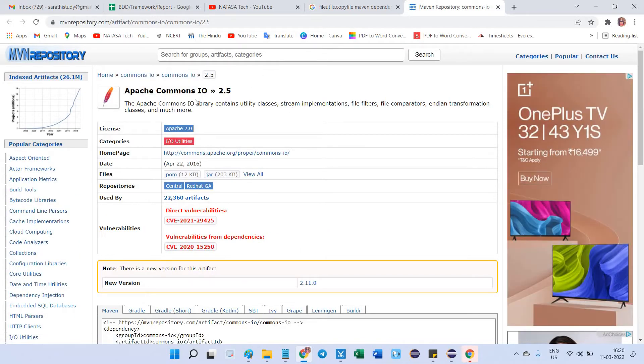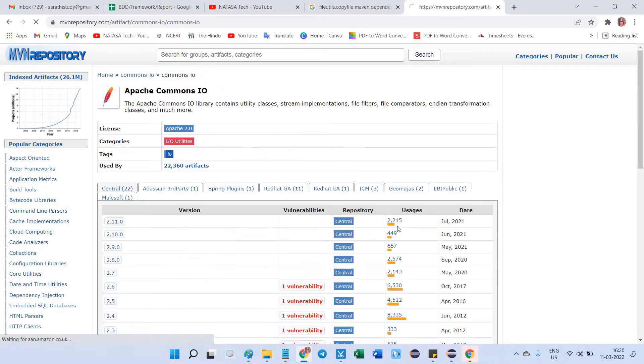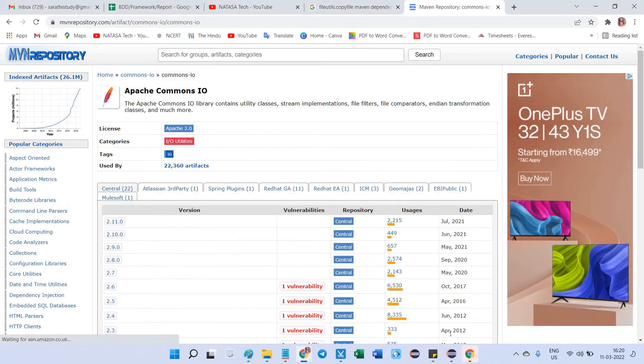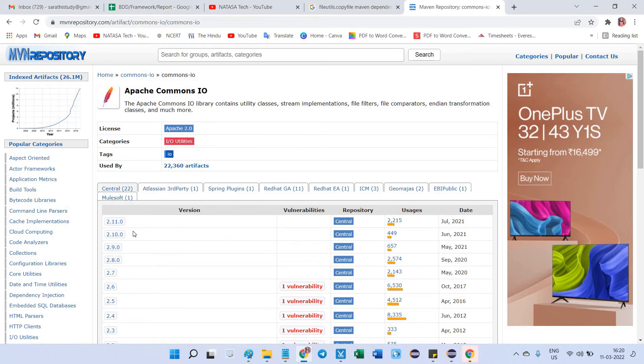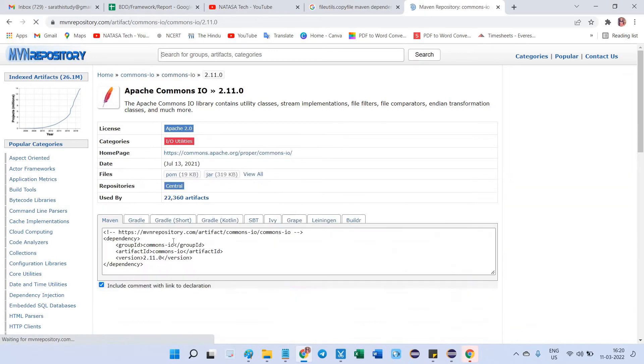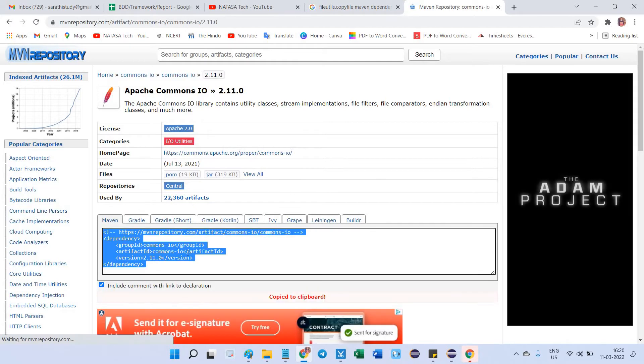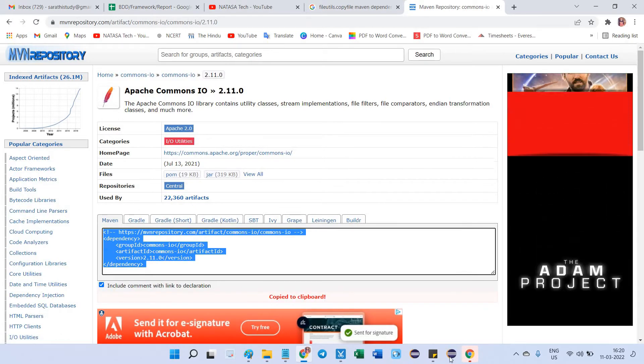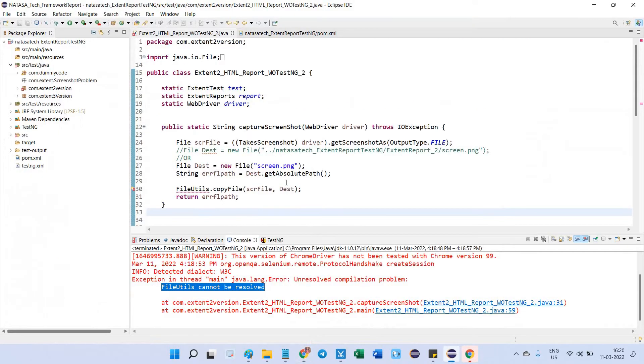You just confirm whether the latest version is available or not. Go to Commons IO. Here you can see the up-to-date version is available. In that case, I'm going to select the latest version which is 2.11.0. You just copy this maven repository.